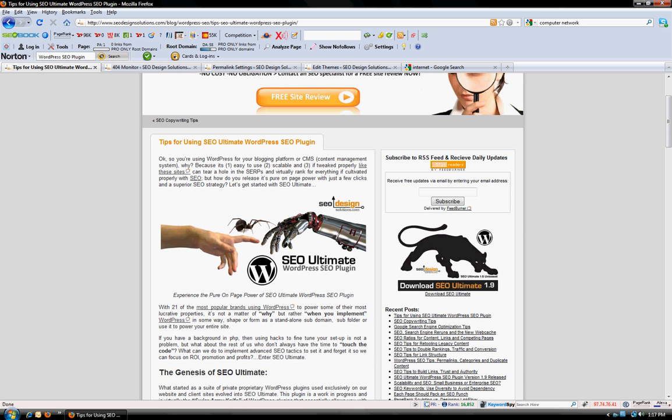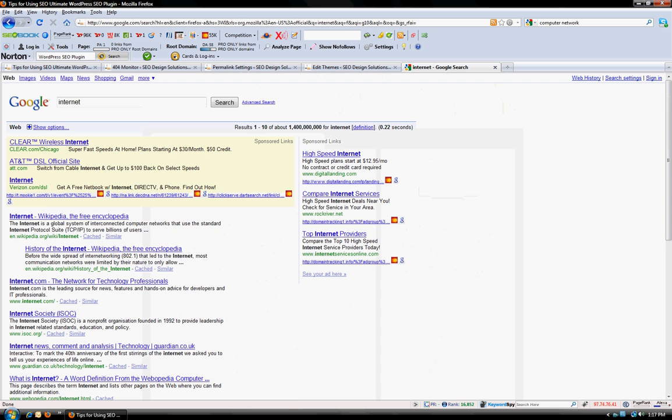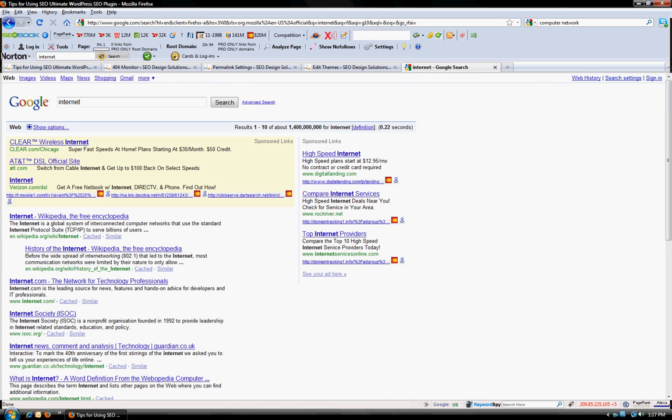If we take this example of the keyword internet, you'll see that it's a very competitive keyword. We're talking about 1.4 billion competing pages that are fighting for this phrase. And here we see Wikipedia at the very top of the search result for this page.